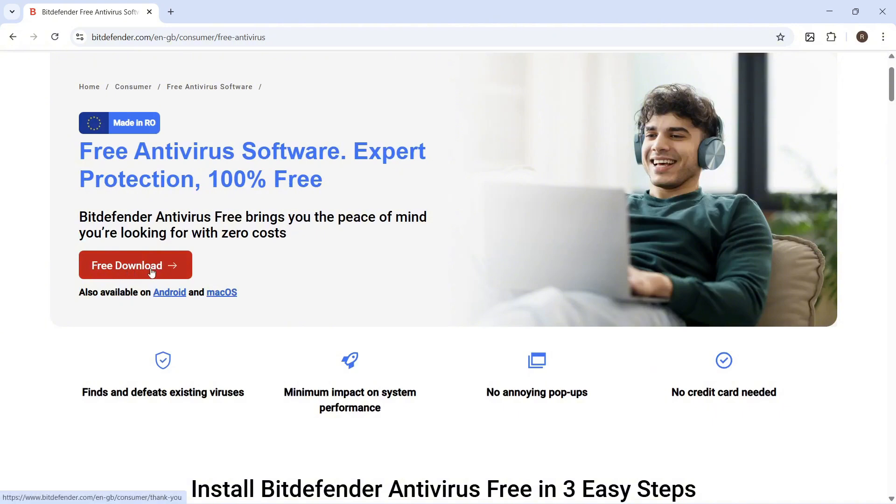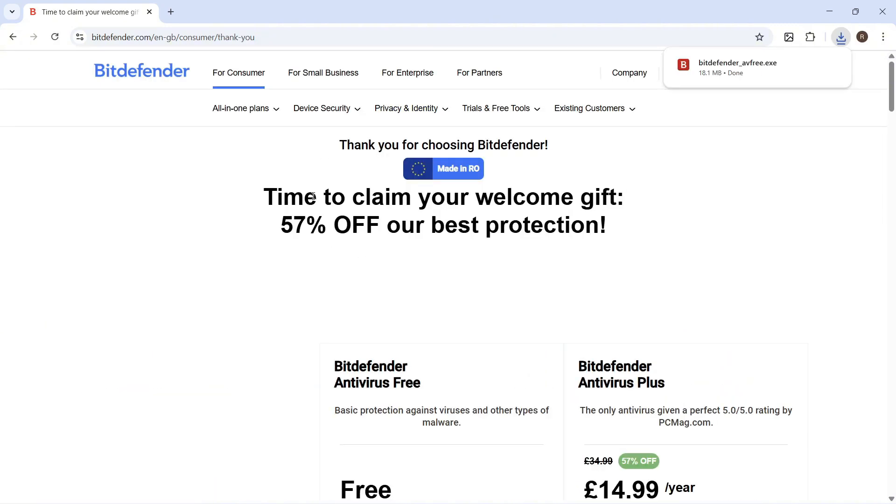You can then scroll down to this red free download button and click on this, and that should begin downloading automatically to your computer.